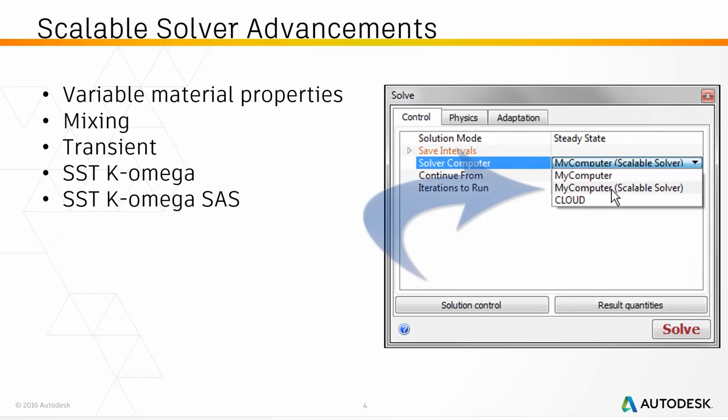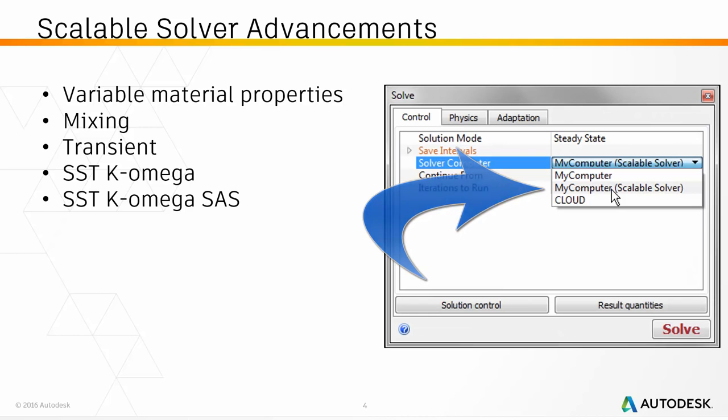The scalable solver is now UI-driven and allows unlimited cores for one machine.